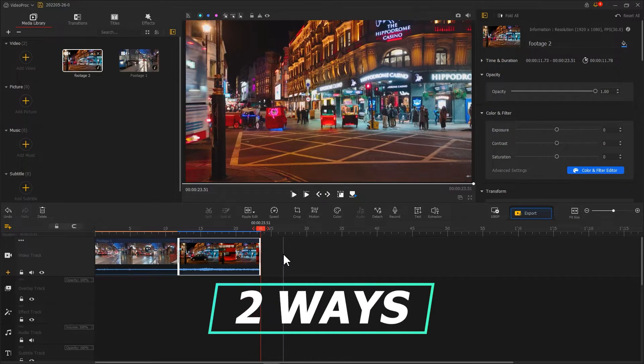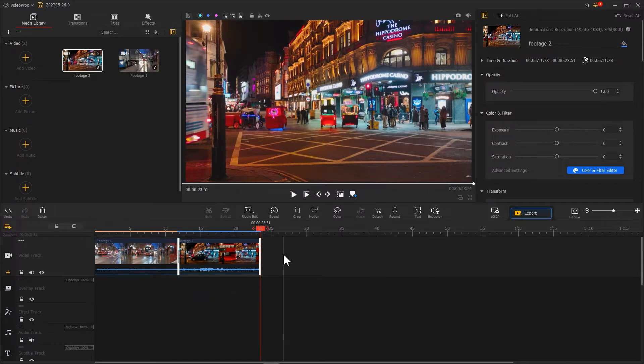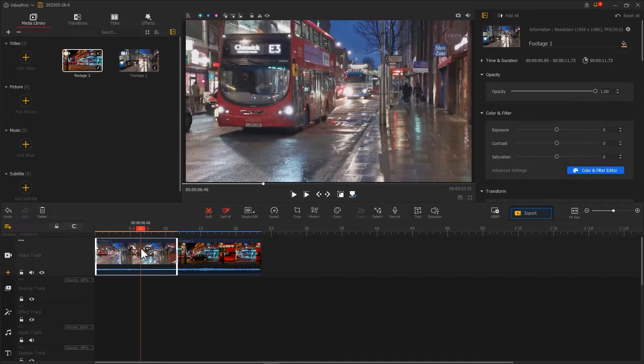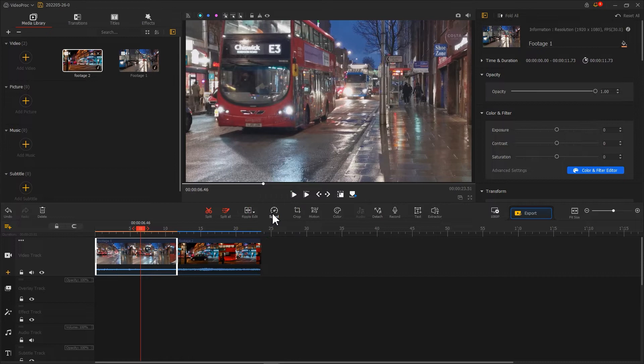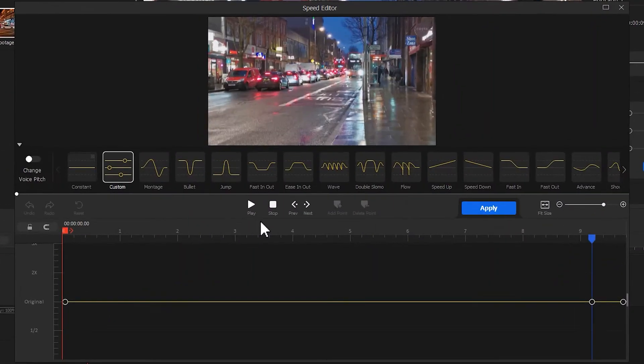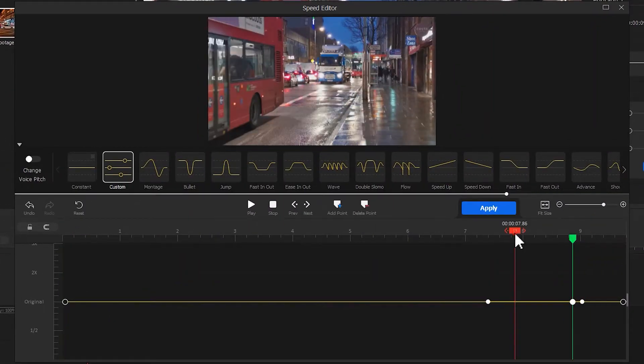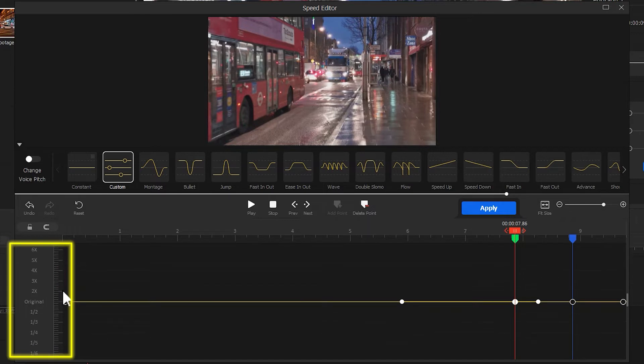We have two ways to get there. First, we can select the first clip. Click on Speed to enter Speed Editor. Go to the latter part of the timeline. Add two keyframes like this. We can also press the timeline and drag to adjust the parameters of the vertical coordinates.